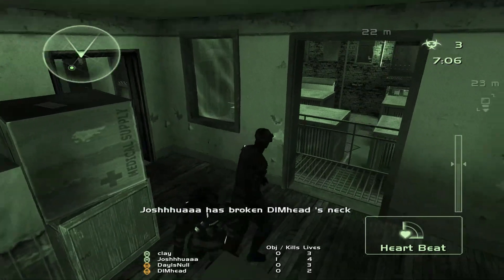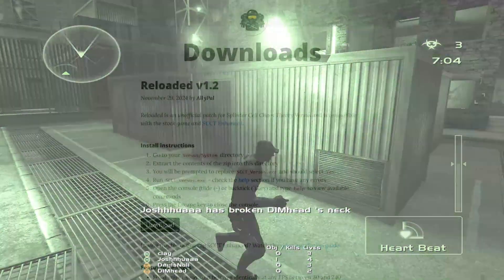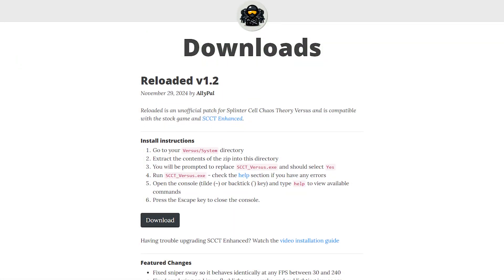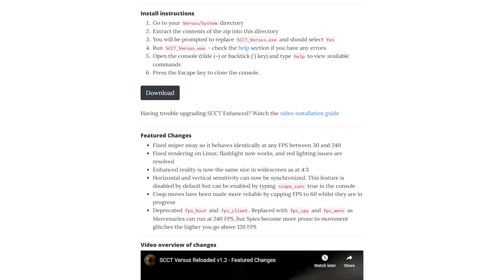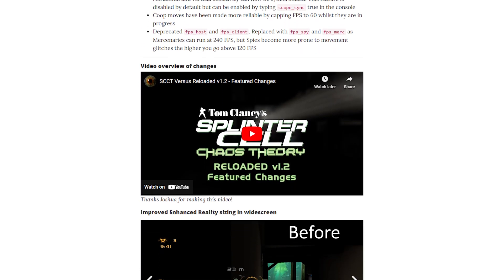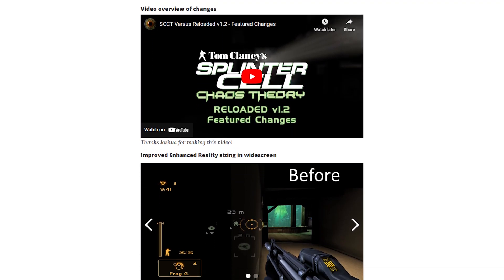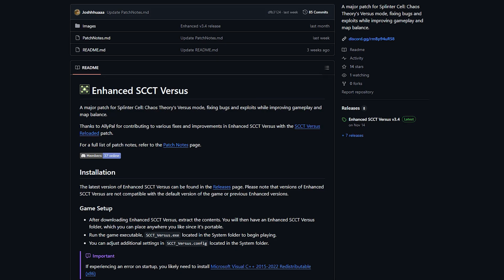In this video you'll hear Enhanced and Reloaded mentioned. Reloaded is a patch that adds online play, fixes rendering and mouse input, supports widescreen and high frame rates, and simplifies setup. Enhanced is a standalone version of Versus with Reloaded preinstalled and gameplay balance tweaks, offering everything you need to play out of the box.